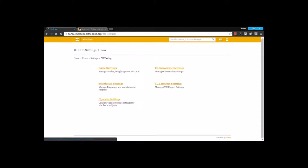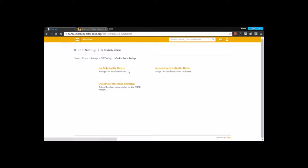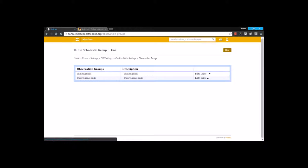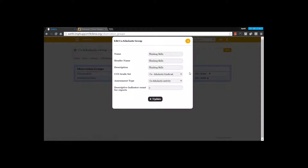Moving to the next setting: Co-scholastic settings. Under Co-scholastic settings, we are going to create co-scholastic items right here. I can go for the option New to create an observation group. Here I am going to mention the name of the group. I am going to select a CC grade set — the grade set that I have already created under the co-scholastic grade set, which has a 5-point grading system. This is going to be the co-scholastic item, so this is going to have a 5-point grading system.